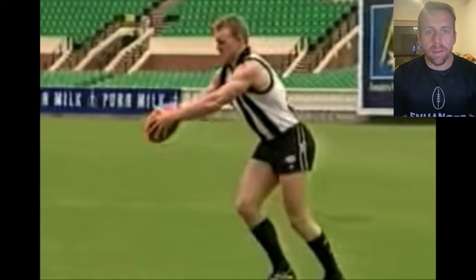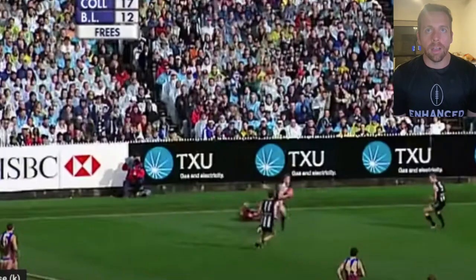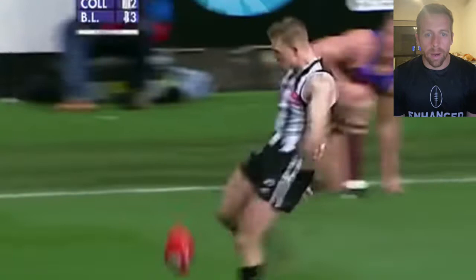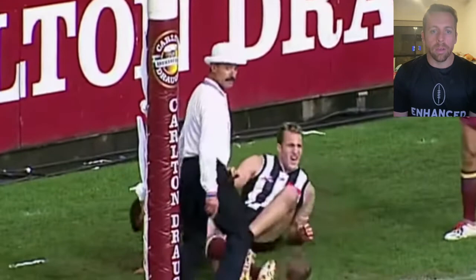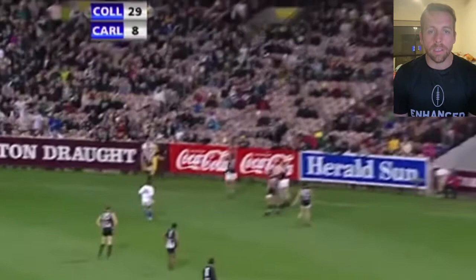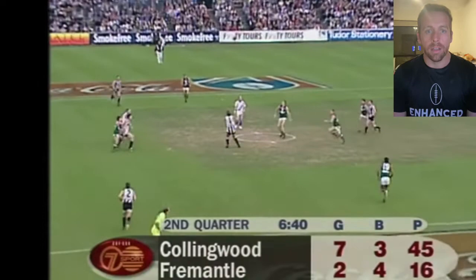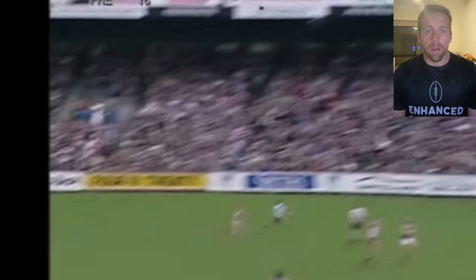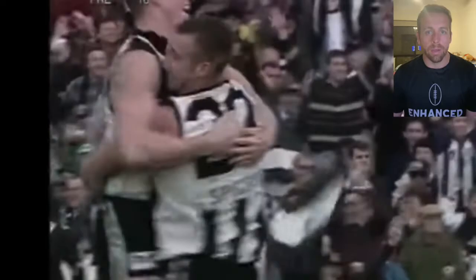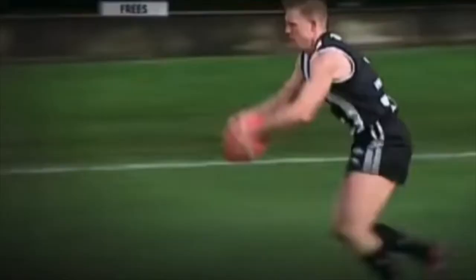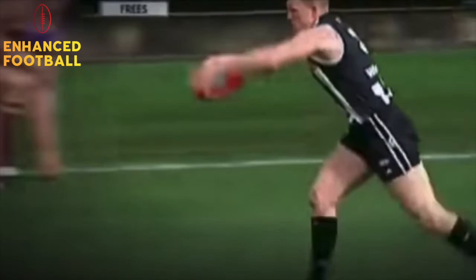Let's have a look at Nathan Buckley's kicking. Enjoy these highlights while we review his kicking in slow-mo, looking at some finer points so we can learn from him. Why did he kick the ball so far? Why was he such a good kick under pressure? He had a unique ball grip and a really high ball lift. The great man was the best kick I've ever seen, so why not learn from him?